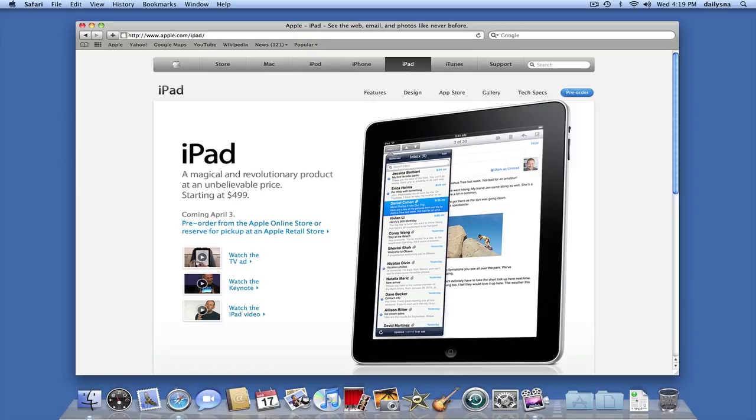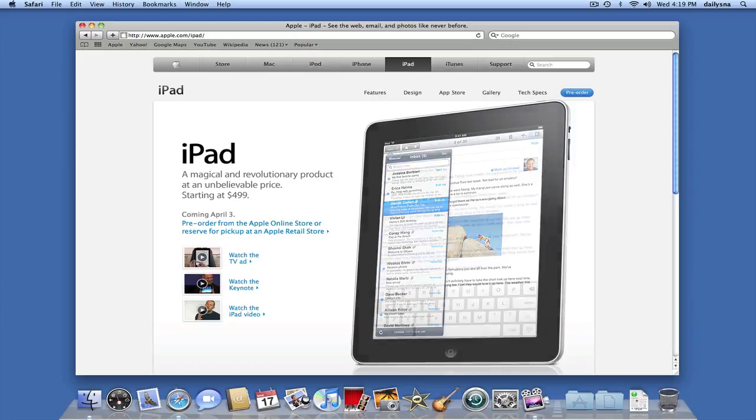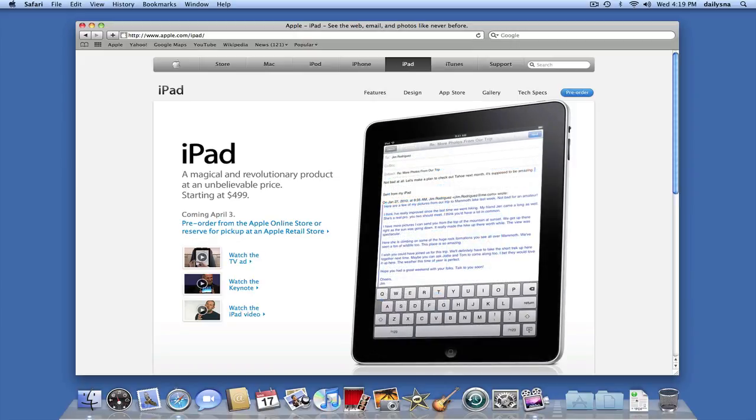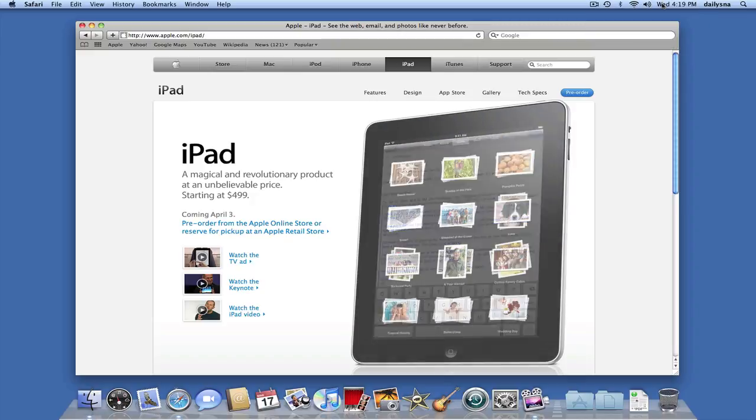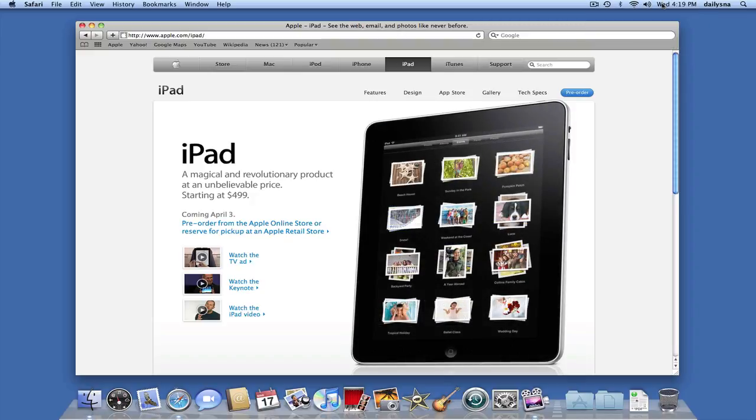Hey guys, this is Rob and this is Daily SNA and this is for Wednesday, March 17th, 2010.